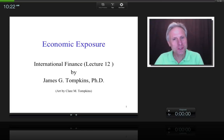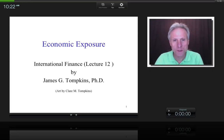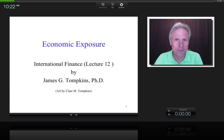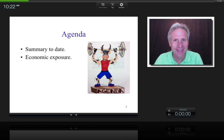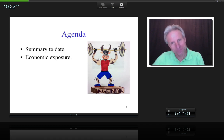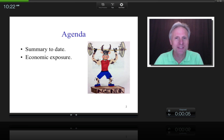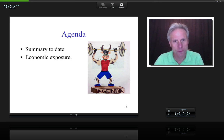Hi everybody, this is James Tompkins and welcome to lecture 12 of the International Finance Series: Economic Exposure. To give you the agenda, as I usually do, I'll start off with a summary to date and then we'll get into the actual topic.